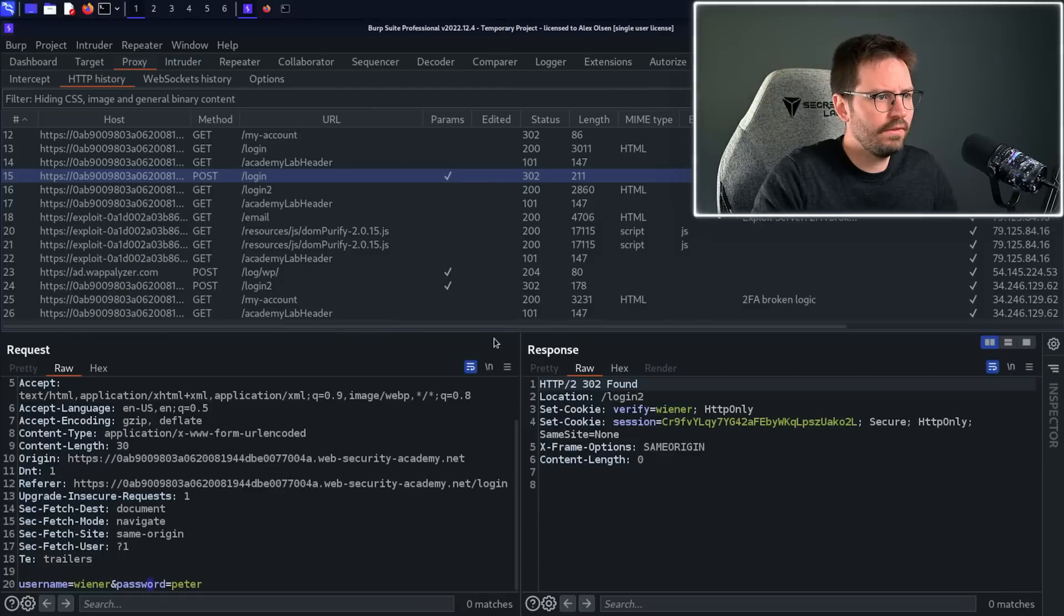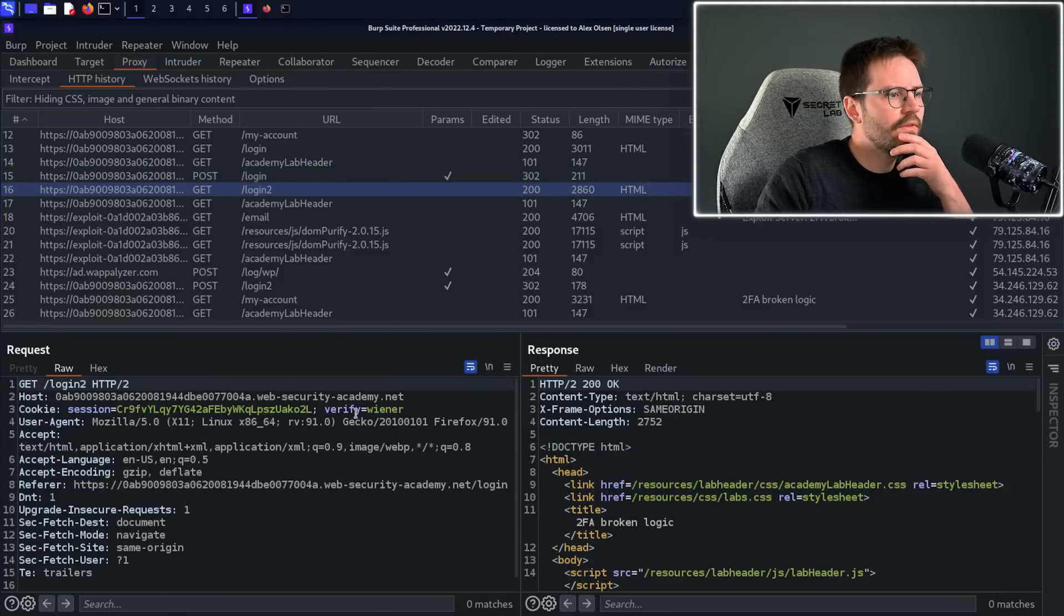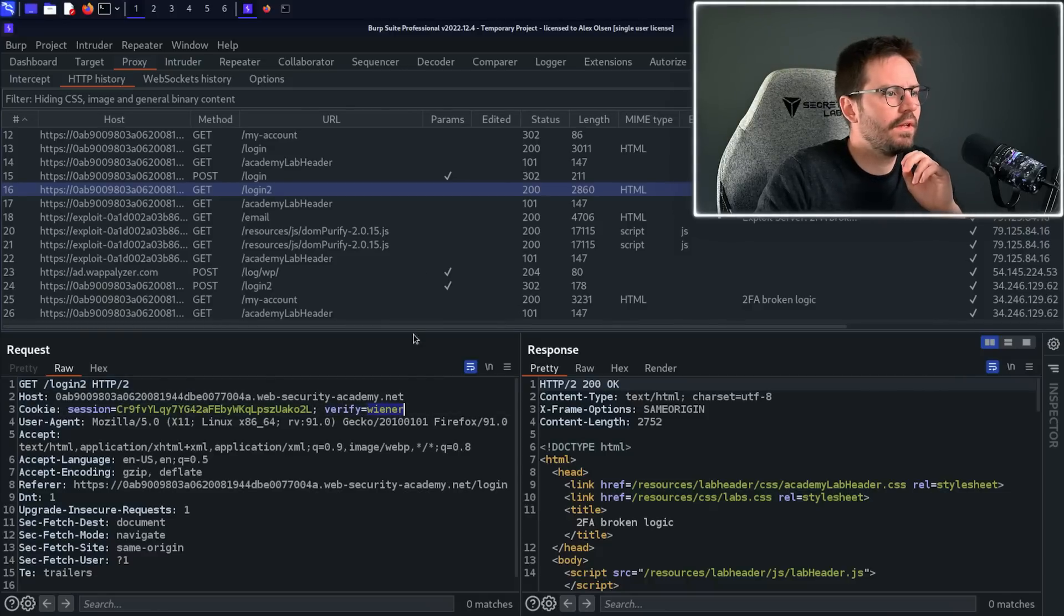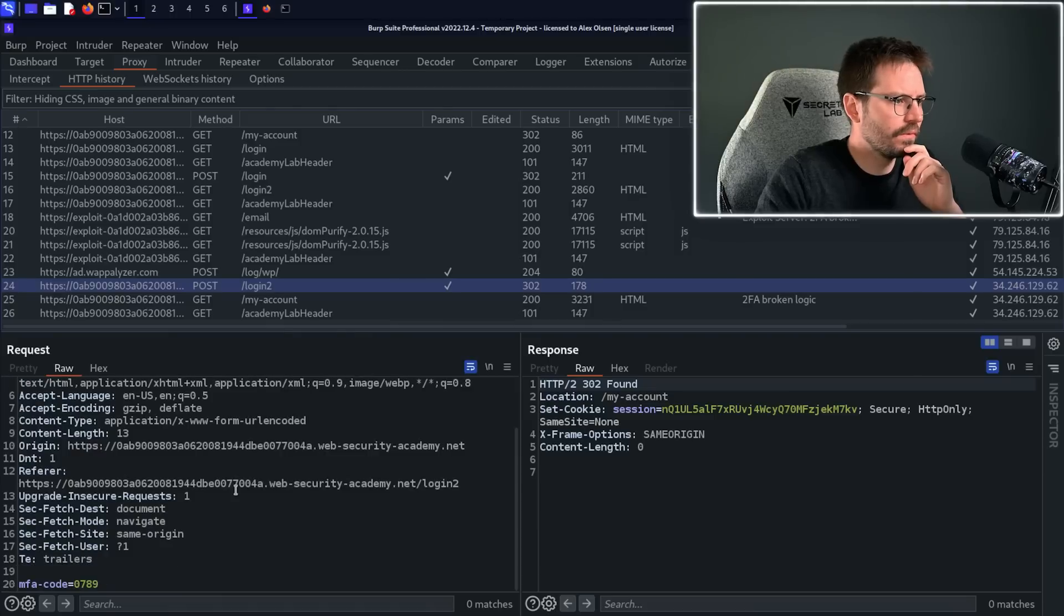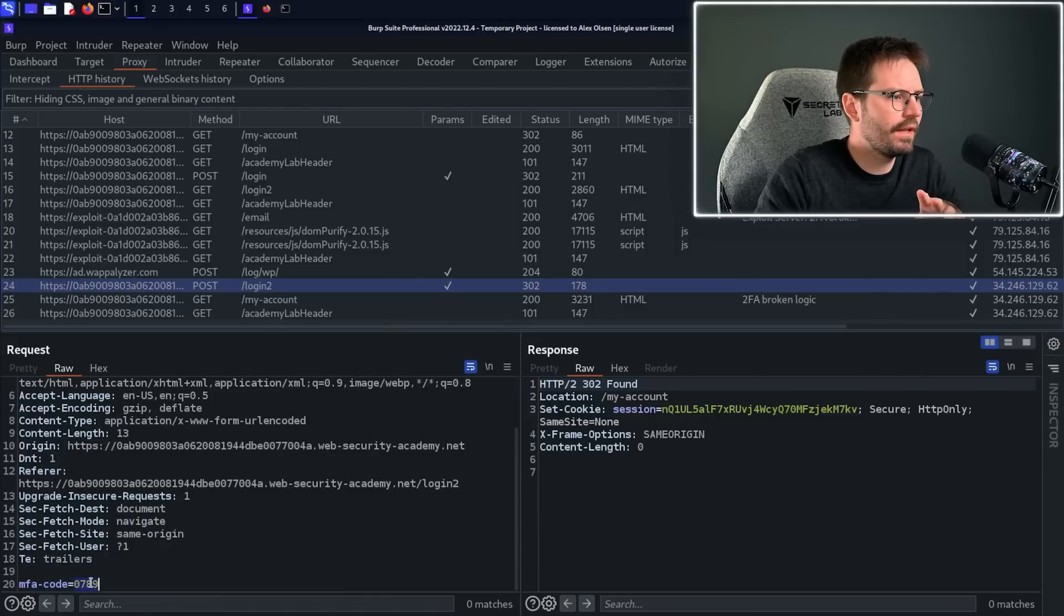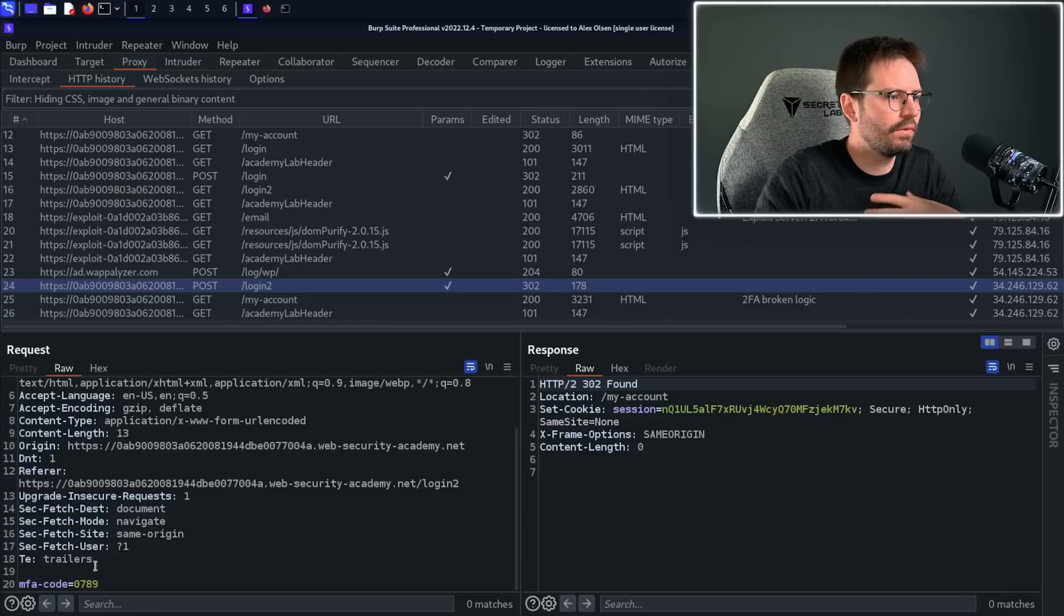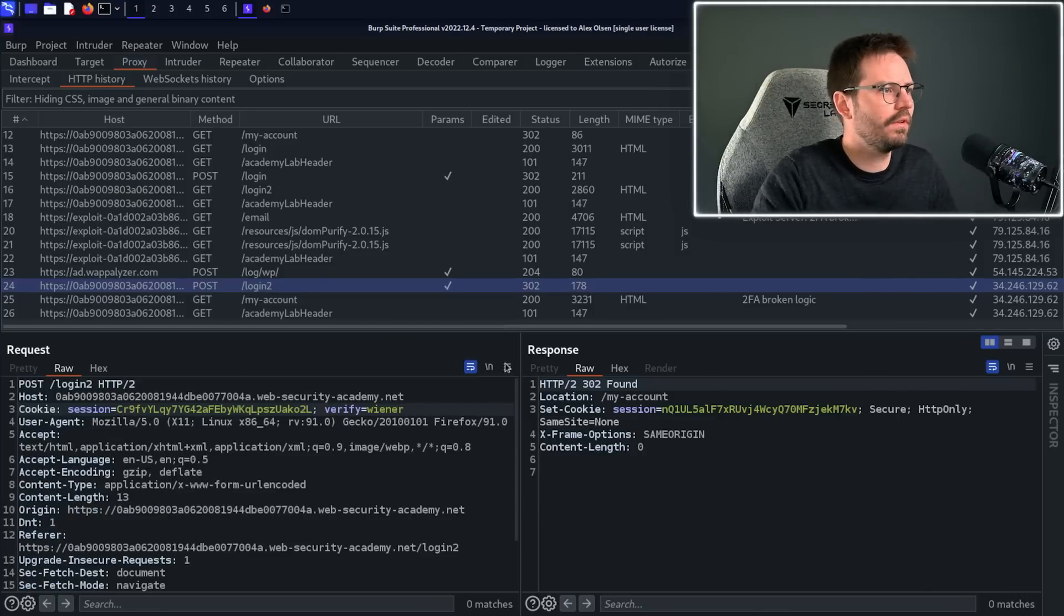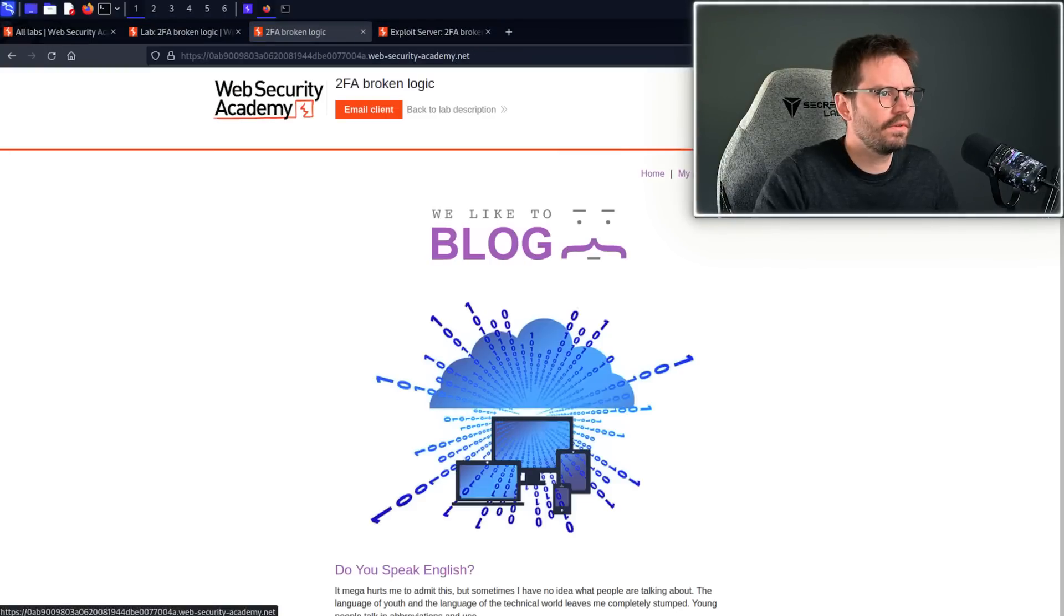And we can see the POST login here. We can see our credentials going in, so Veena and Peter. And then we can also see a GET login2. So something interesting here is we have the verify with the username, and then we have the POST to login2 as well. And the first thing that I would test in this case is, will this valid MFA code work with other users? So can we just change the verify to Carlos and our valid code? Will this work for another user? So let's give this a quick try.